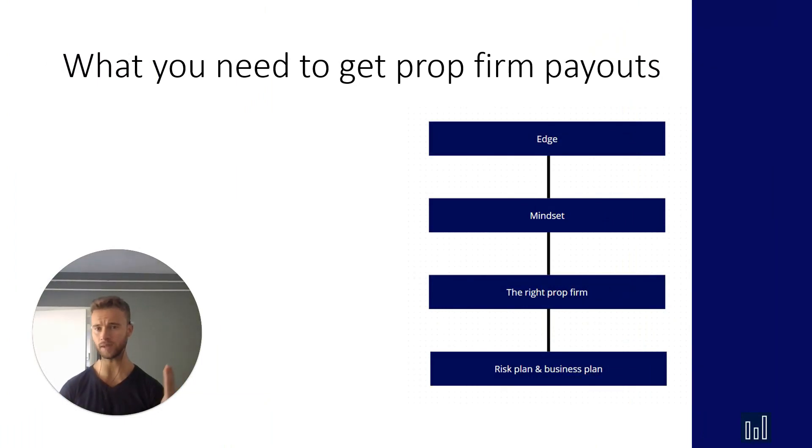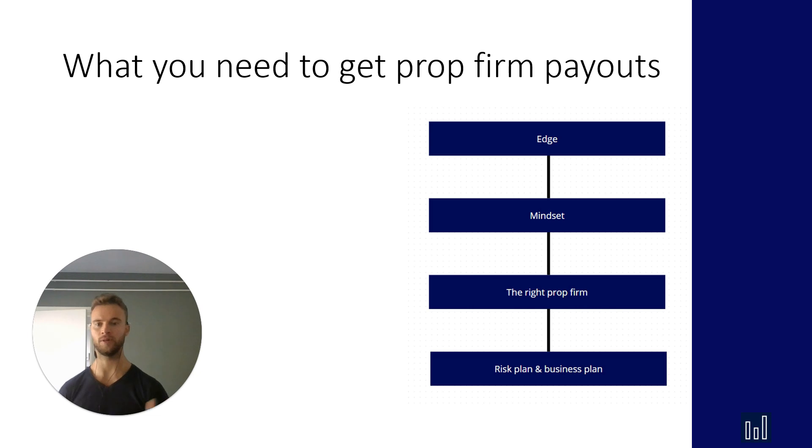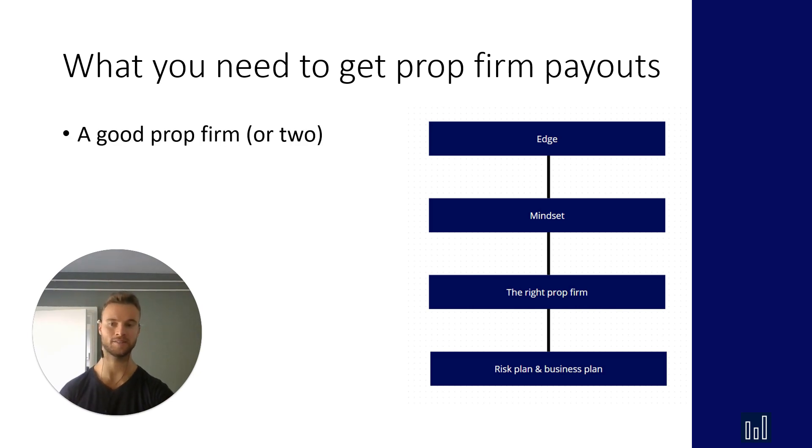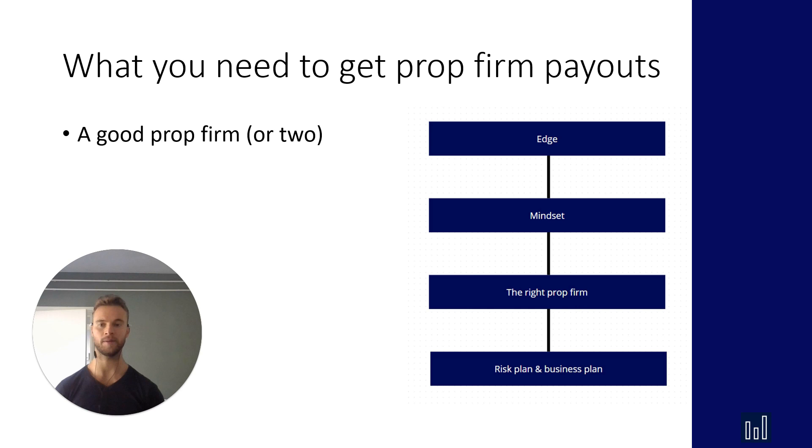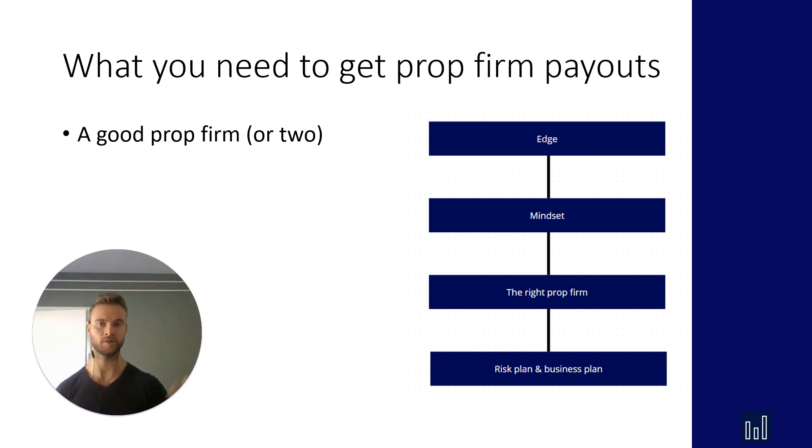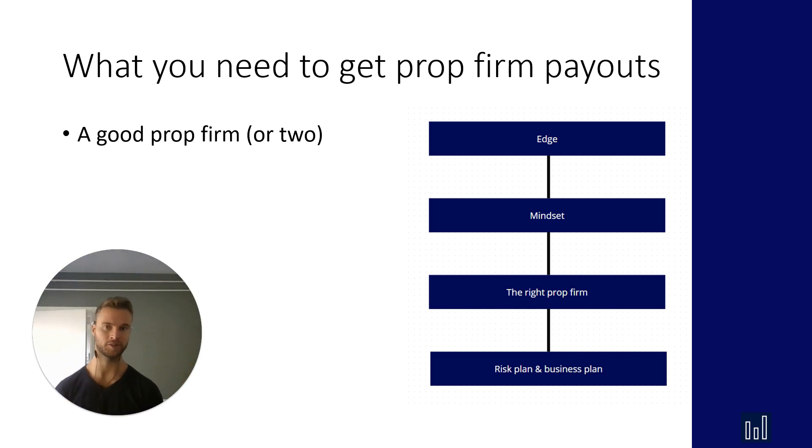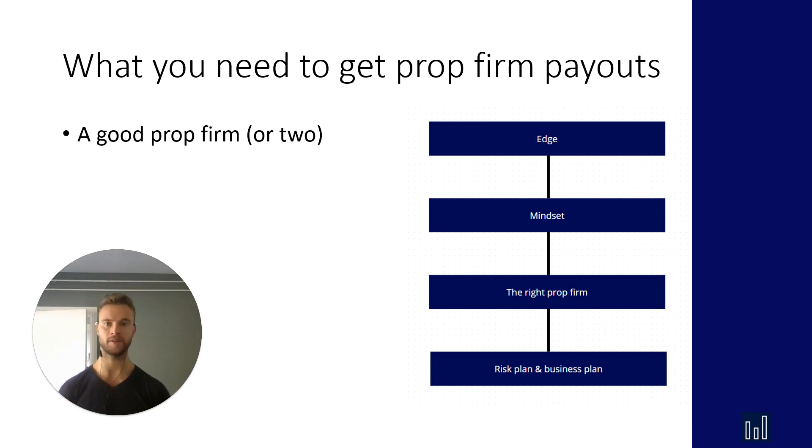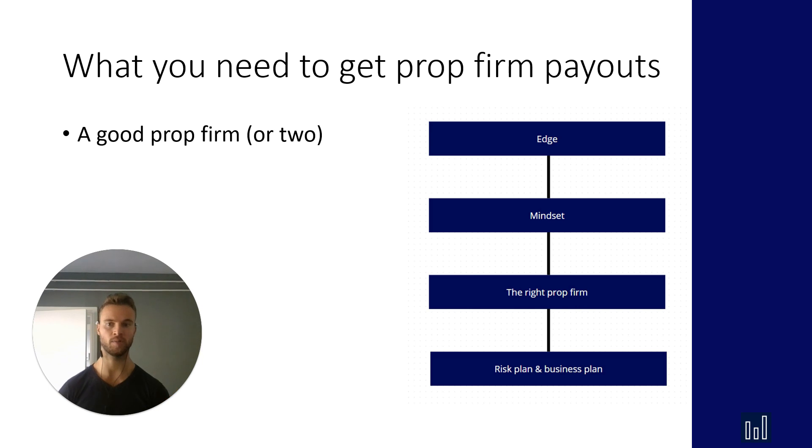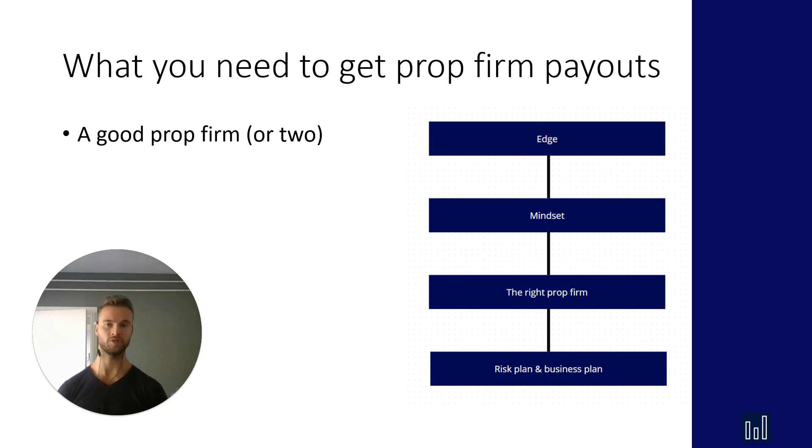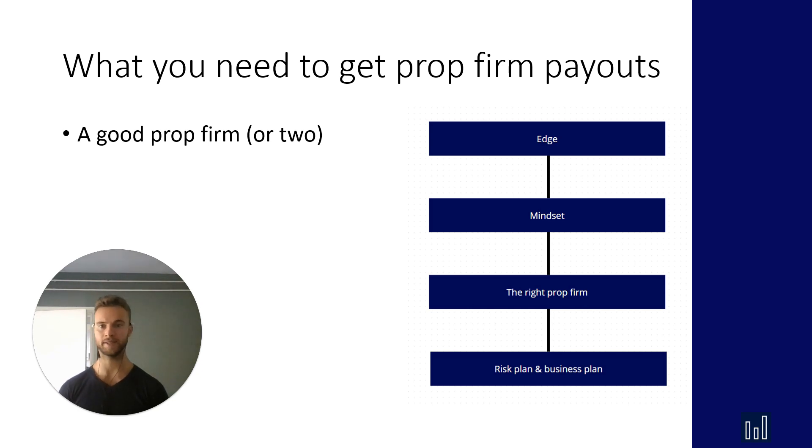So what you need to get prop firm payouts. And on the right you can see this diagram but let's start with one thing first. You need the right prop firm, maybe two, maybe you want to diversify but please stick with a prop firm that has good reputation. There are a lot of new prop firms out there and they have these crazy discounts, low prices and it seems good but then they don't pay out.